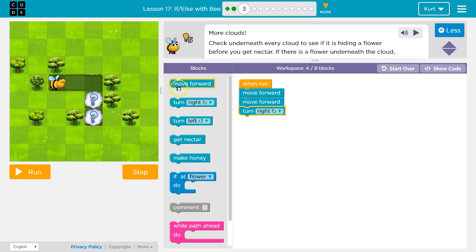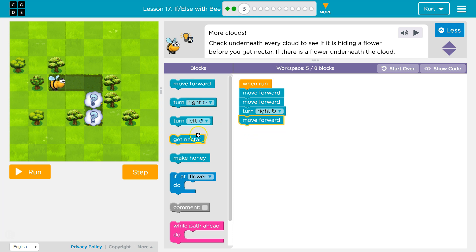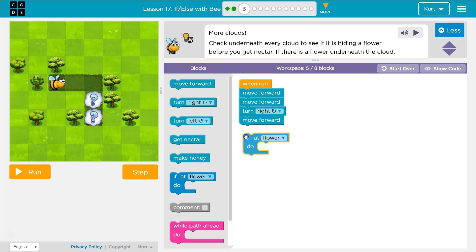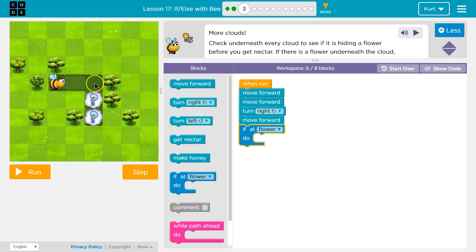So how do I ask the computer a question? Well, here's the question. If. If at flower. So hey computer, once I'm here, if I'm at the flower, and the computer looks, right, and says true or false, yes, flower.